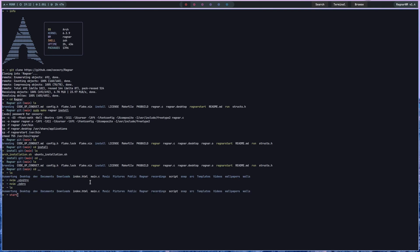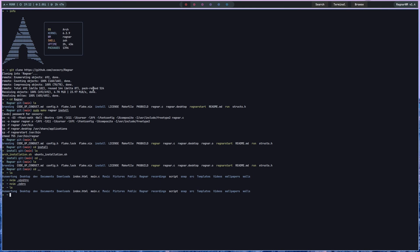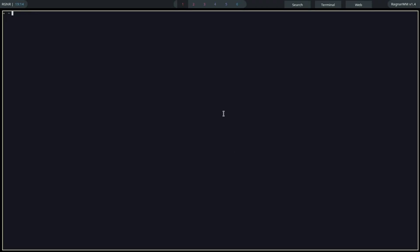Now you can either type startx or, if you're already in a window manager, just quit that window manager. I'm going to quit my window manager and start Ragnar. I just started up a terminal, and if you can't start your terminal then you're going to have to install Alacritty — just install it with your package manager using pacman -S or sudo apt-get alacritty — because Alacritty is the standard terminal of Ragnar. As you can see, it's not looking great yet — to make it look great you have to configure it, like every window manager.